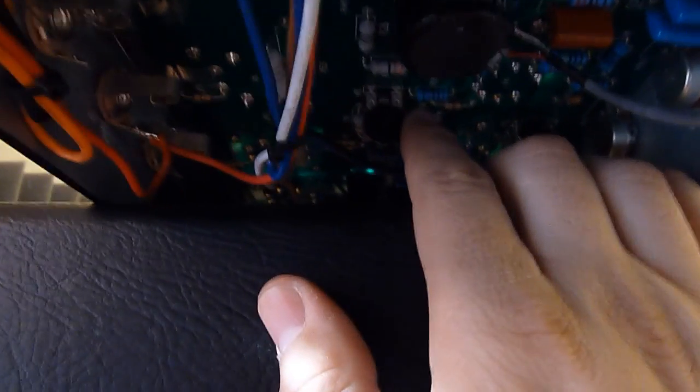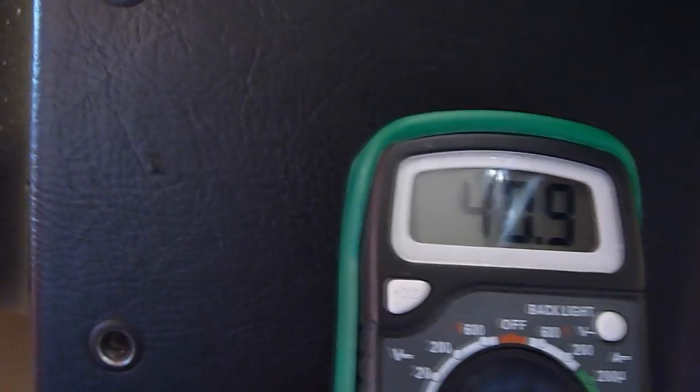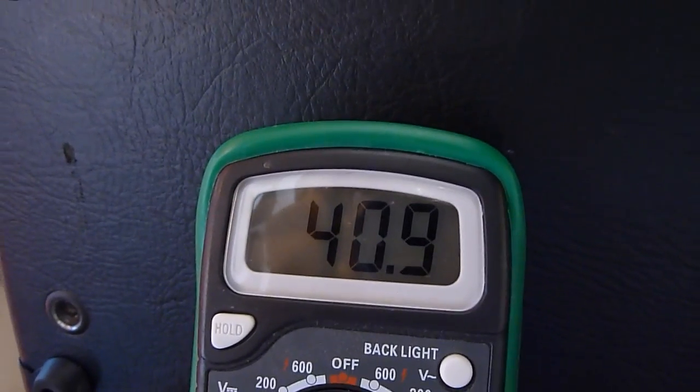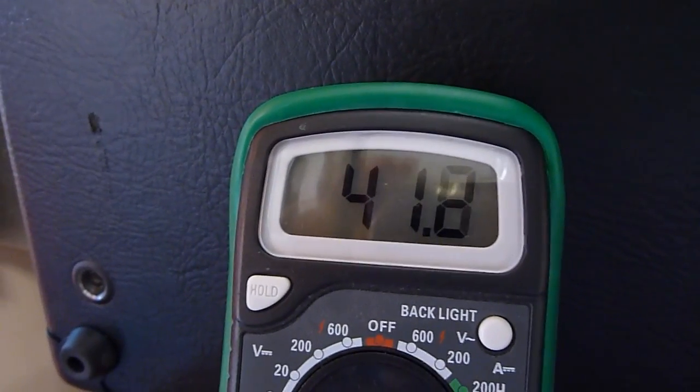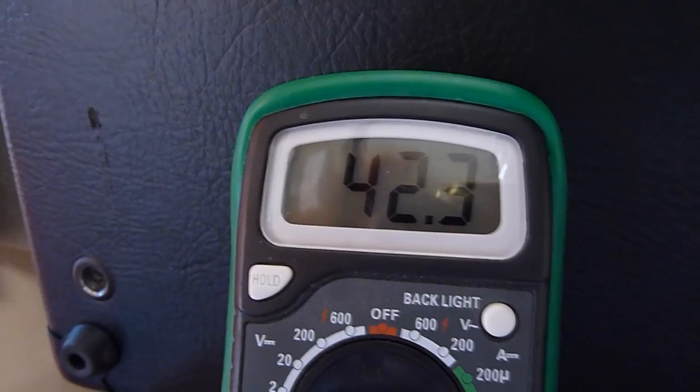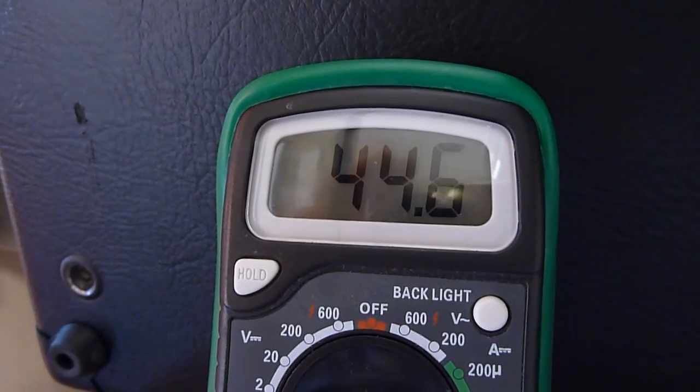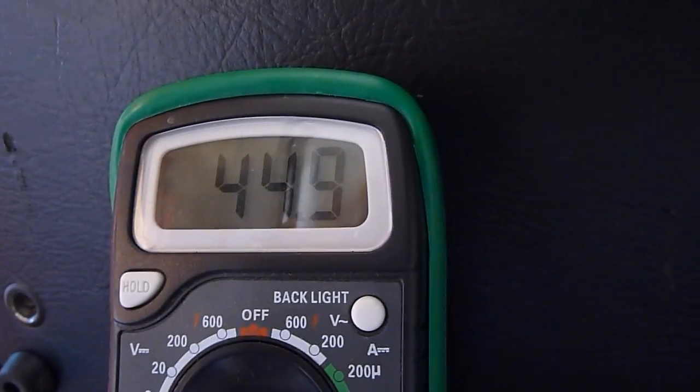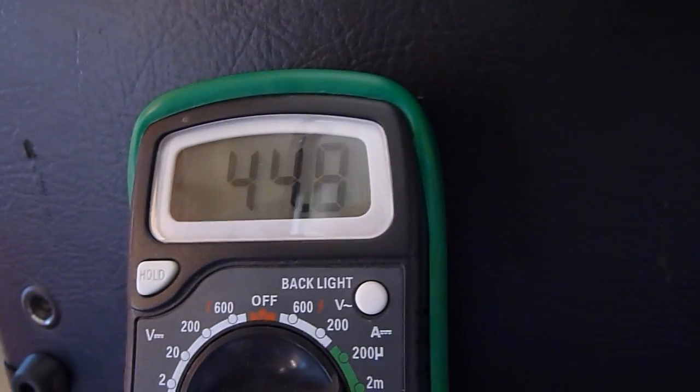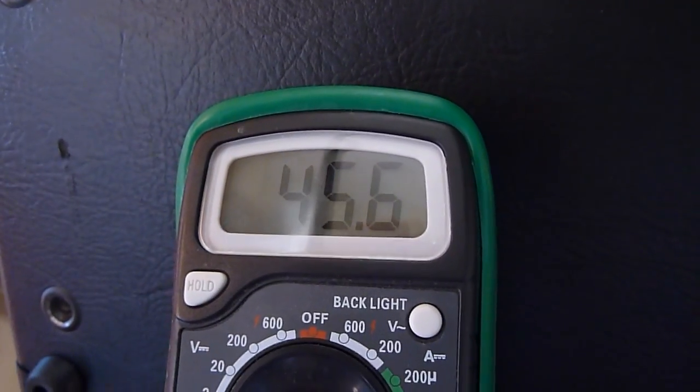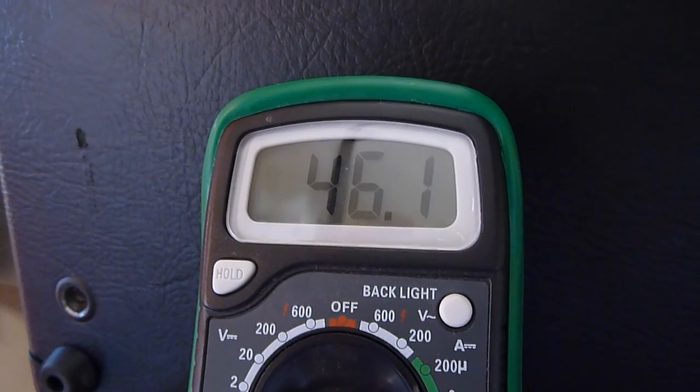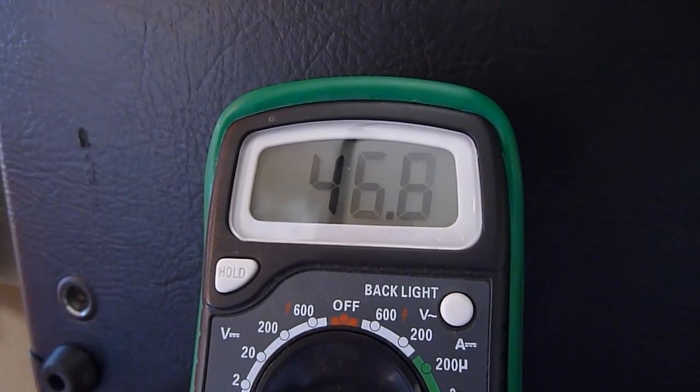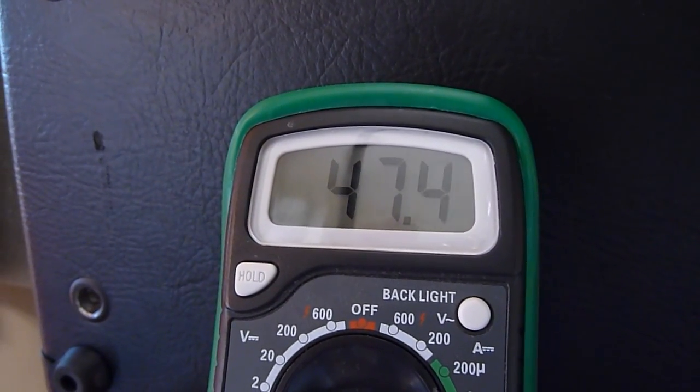So I'm going to slowly raise it up here. And we'll see what happens with our voltage here. I probably want to, let's see. We'll test it out at around 50. Let's see what it sounds like.